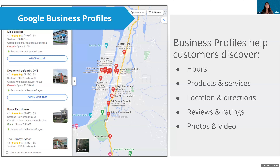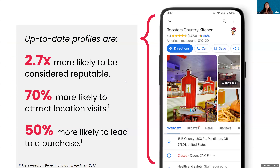Business profiles are going to help your prospective customers find out things like what your products and services are, what your hours are, where you're located, how to get to you from where they're at, reviews and ratings, feedback from other customers, as well as photos and videos of what the on-the-ground experience is like at your business. Research has shown that businesses that keep a current and complete Google Business Profile are 2.7 times more likely to be considered reputable by a prospective customer, 70% more likely to attract location visits, and 50% more likely to lead to a purchase.